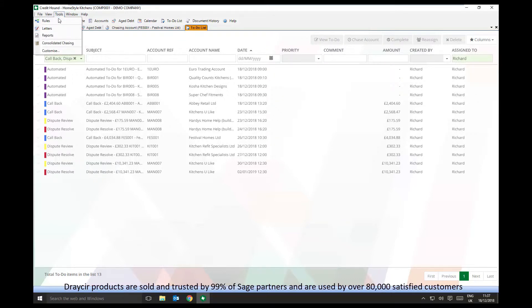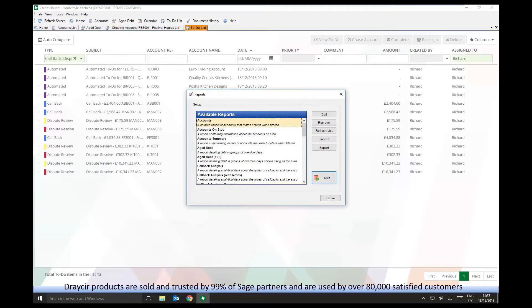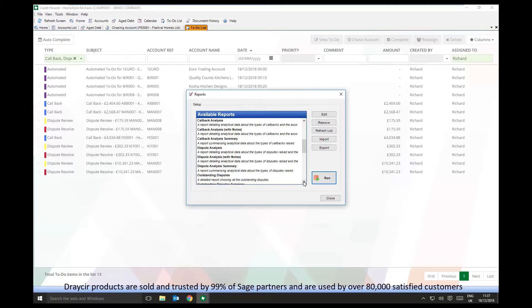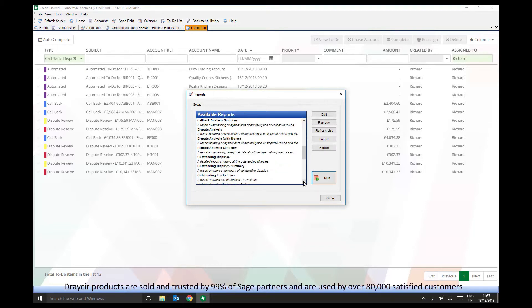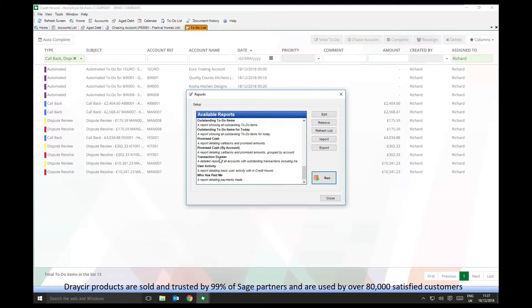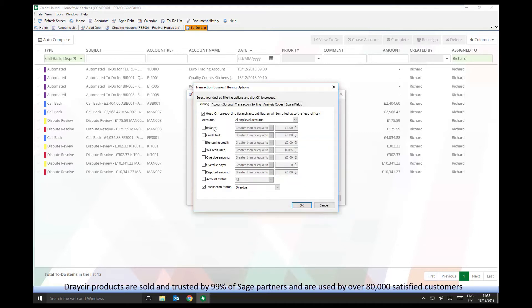Credit Hound includes a suite of reports such as aged debt reports, dispute analysis, and promised cash reports, giving your business the best possible view of key data metrics across the business at any moment in time.